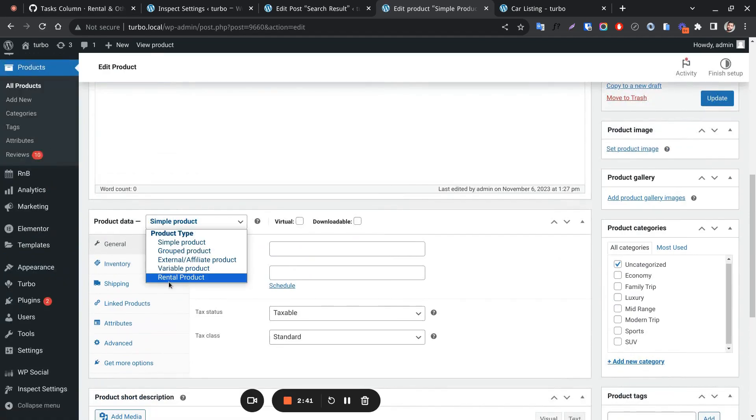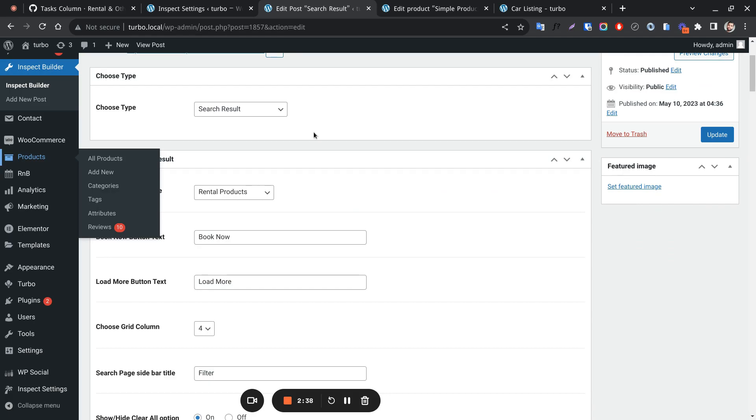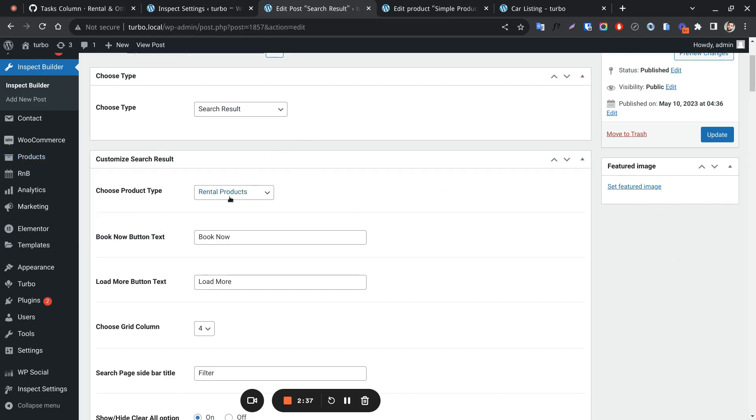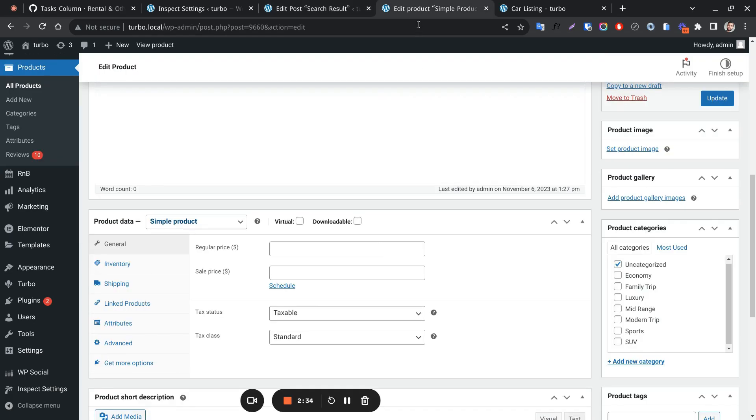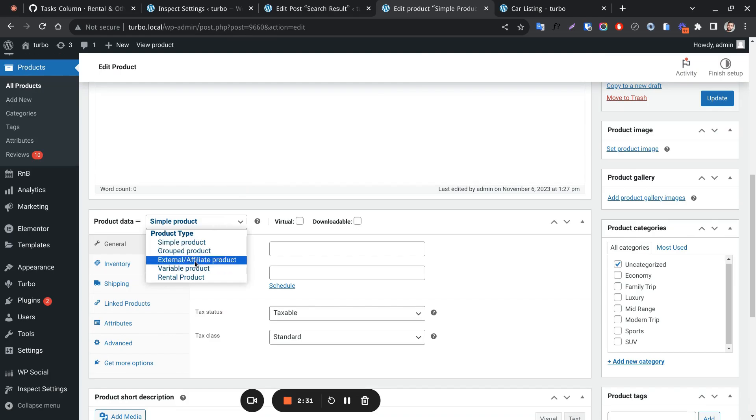This is a rental product if selected for a product. All these are called non-rental products.